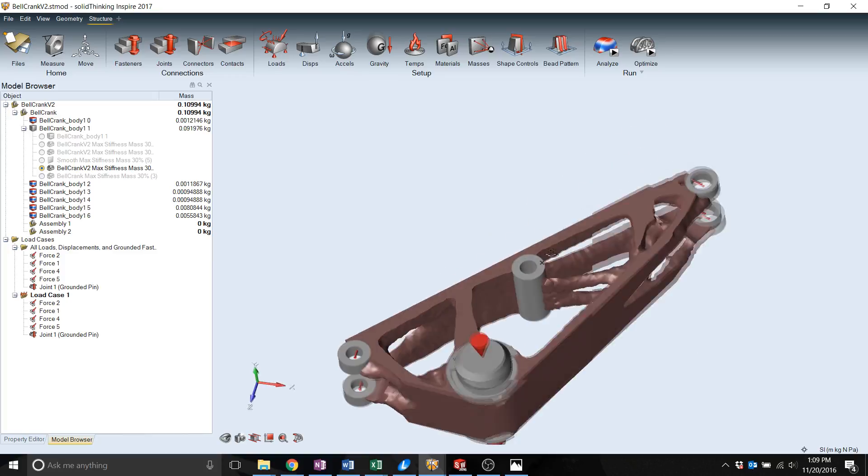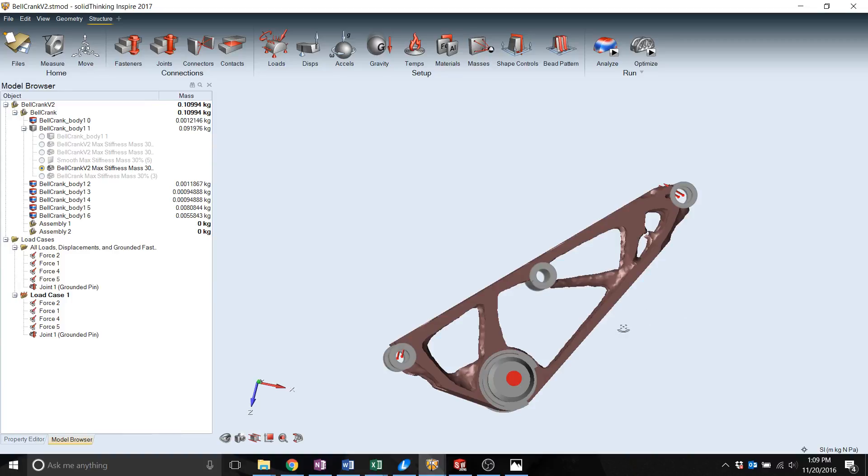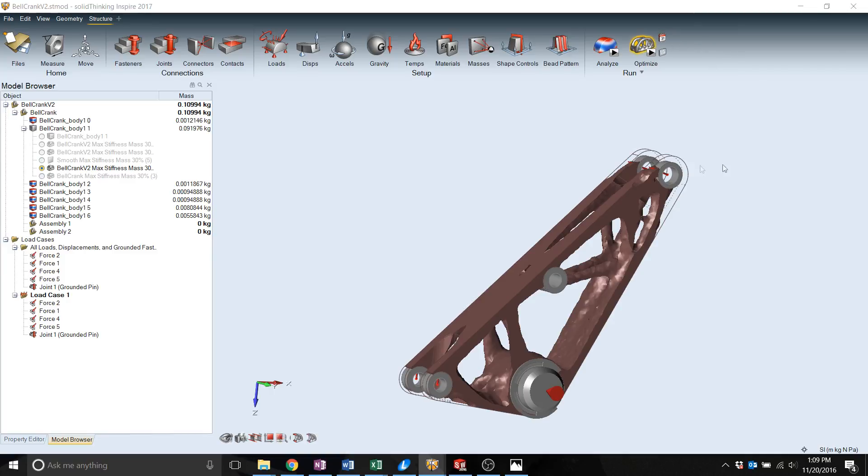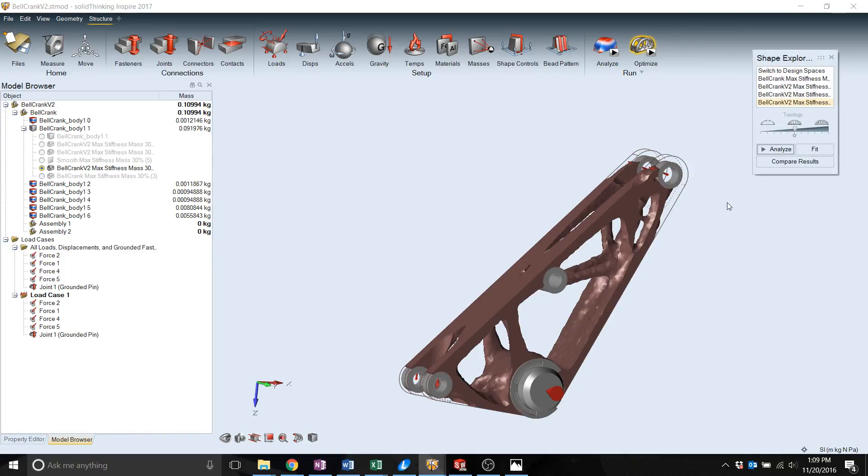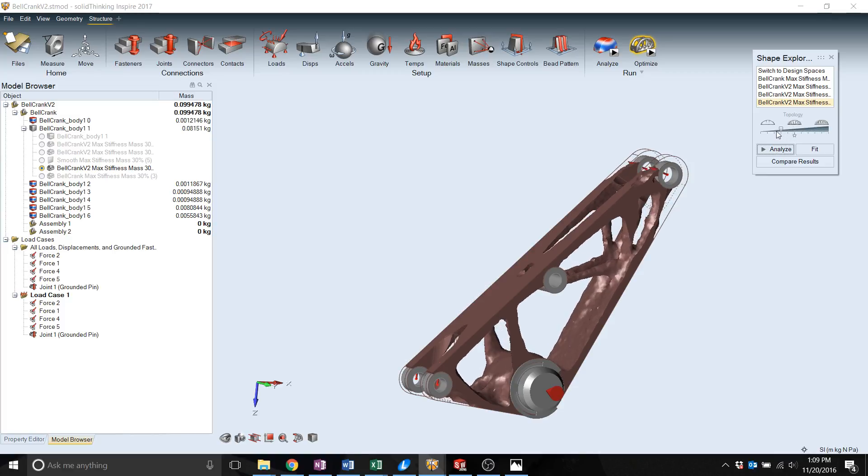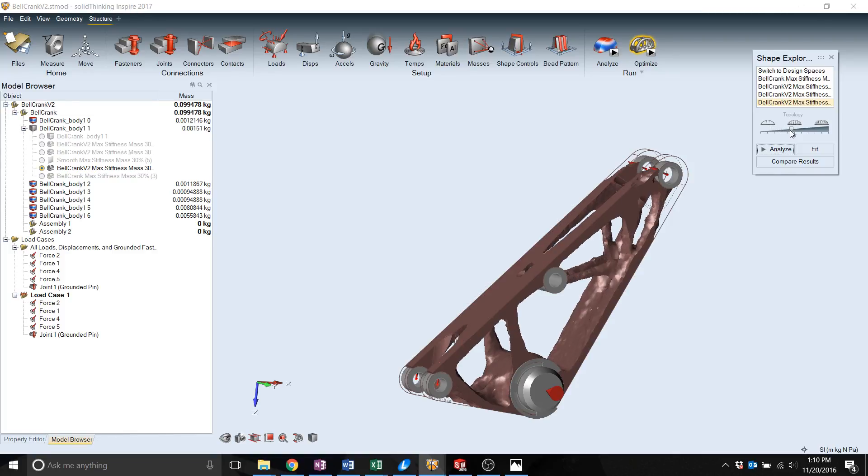It is still suggested that you would bring this model back into SolidWorks to make sure it does meet your loading case. You can also use this sliding bar to see how it grows and reduces in certain areas.